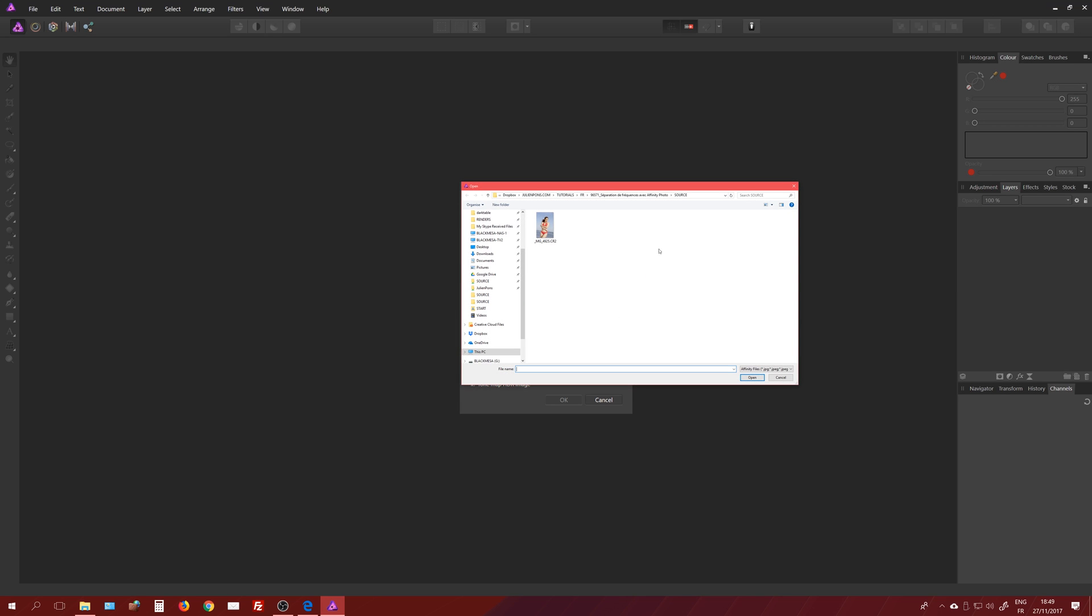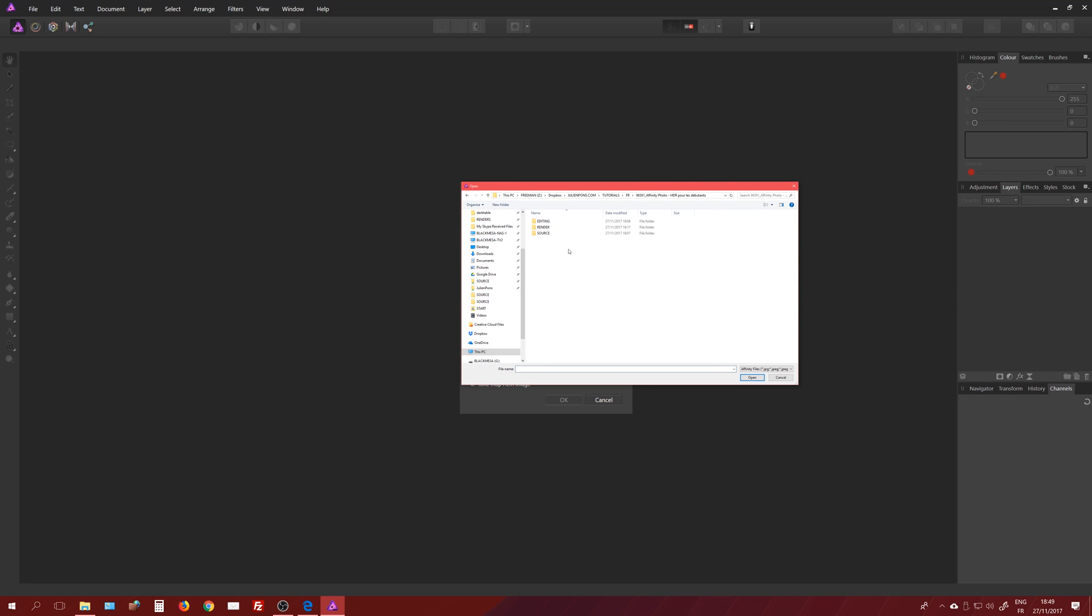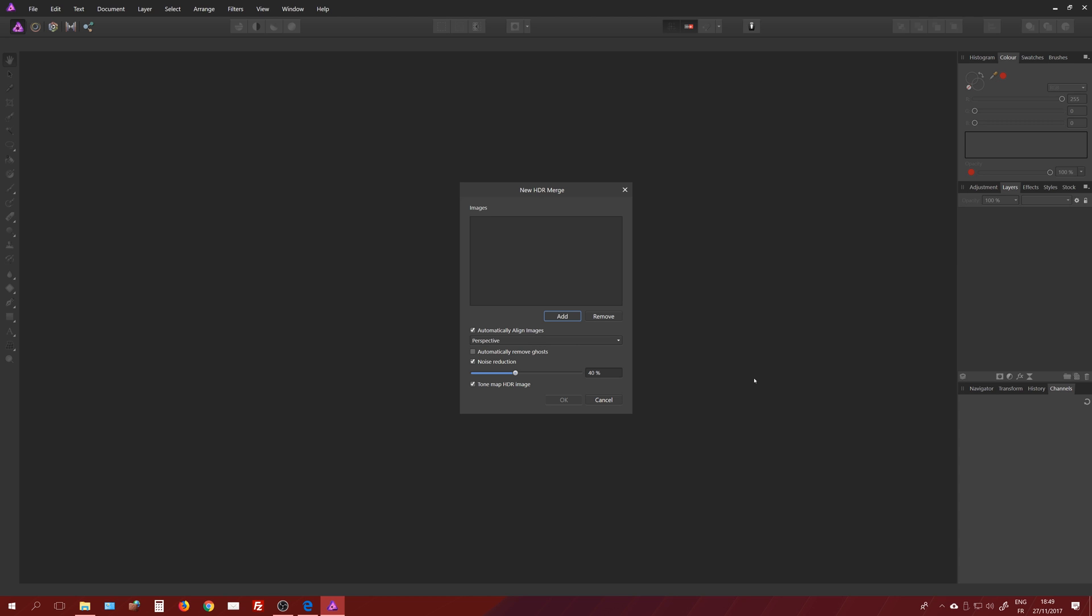I'm going to click Add and then use the different source files. The three files you can download on my website. You've got the link in the description down below, and if you subscribe to the license, it's a Creative Commons license, so no commercial use. You can download the three source files.